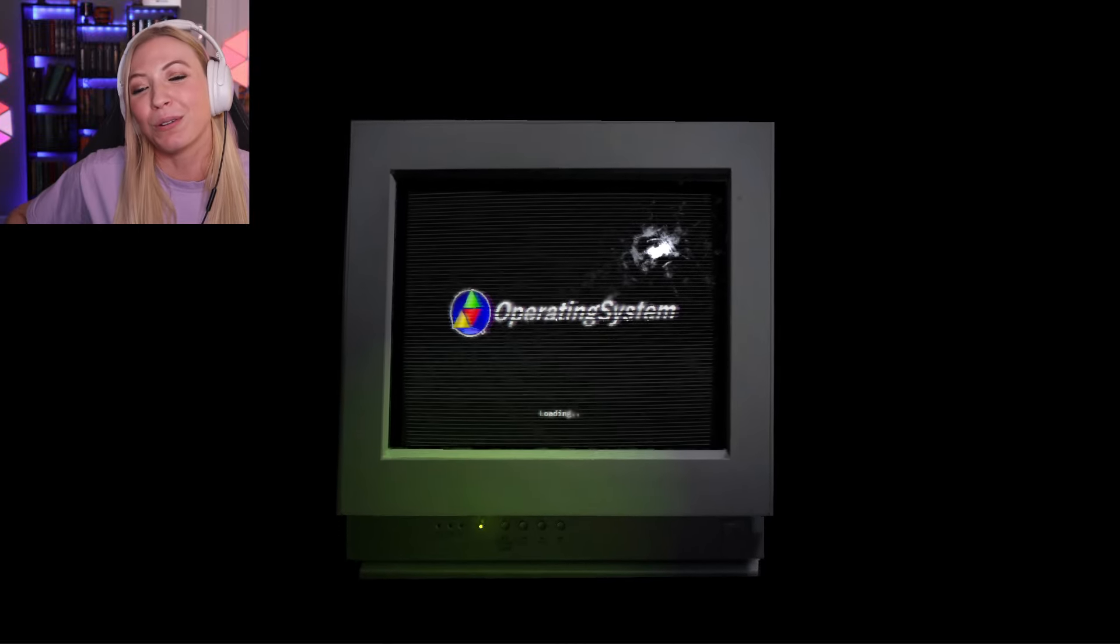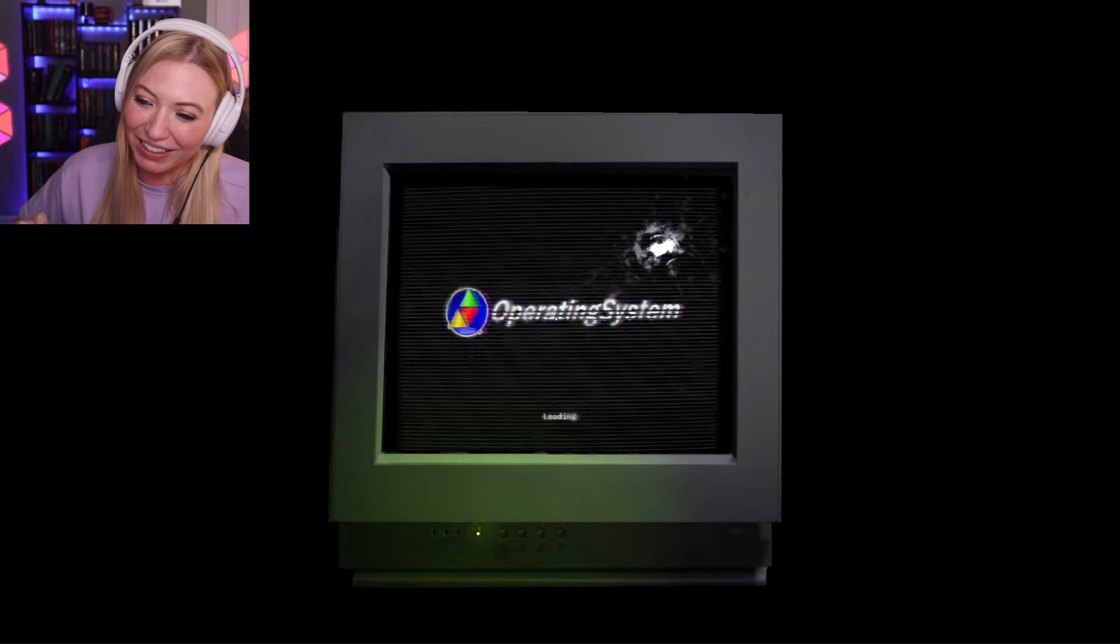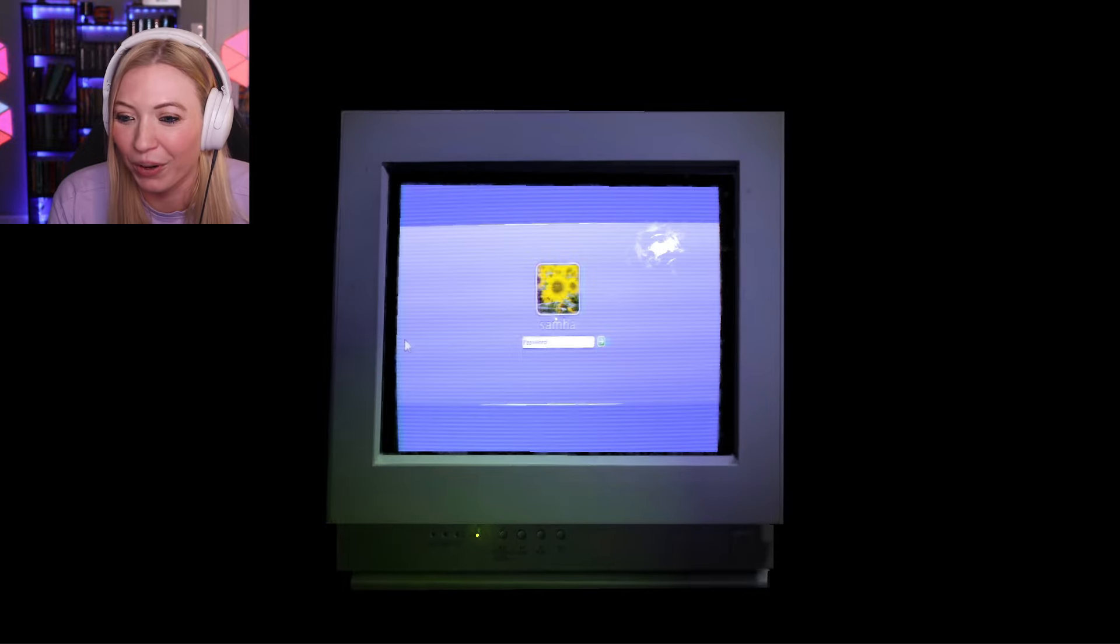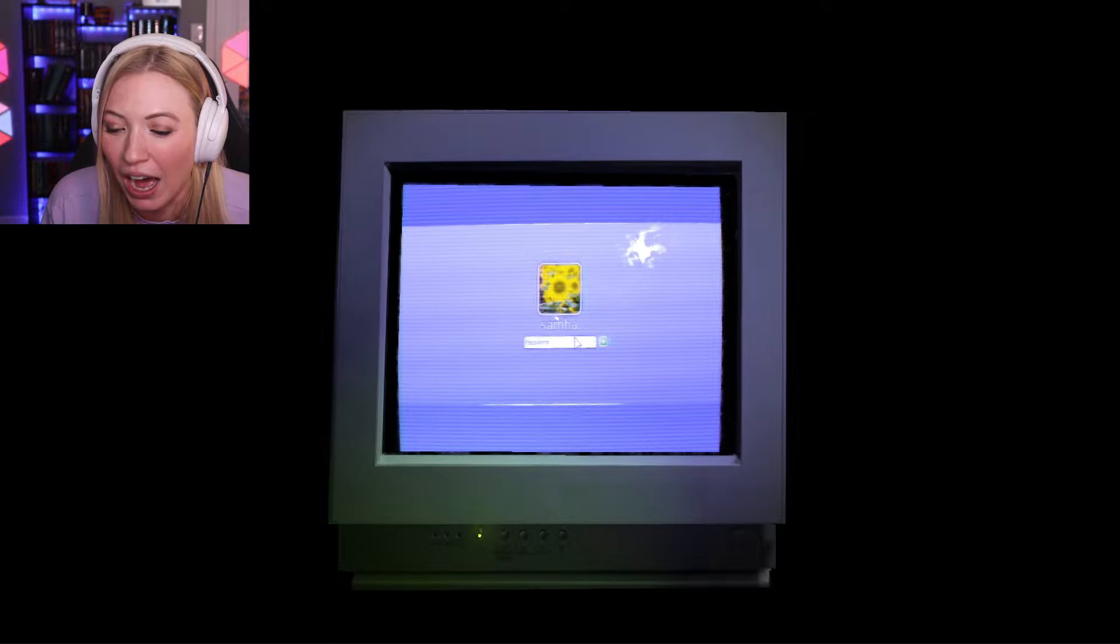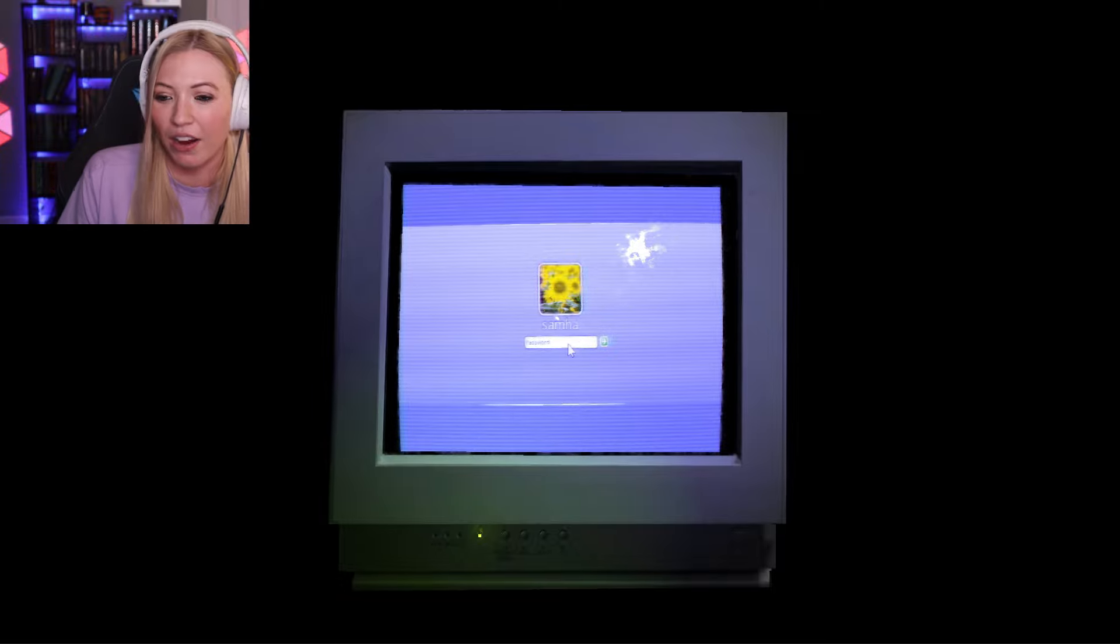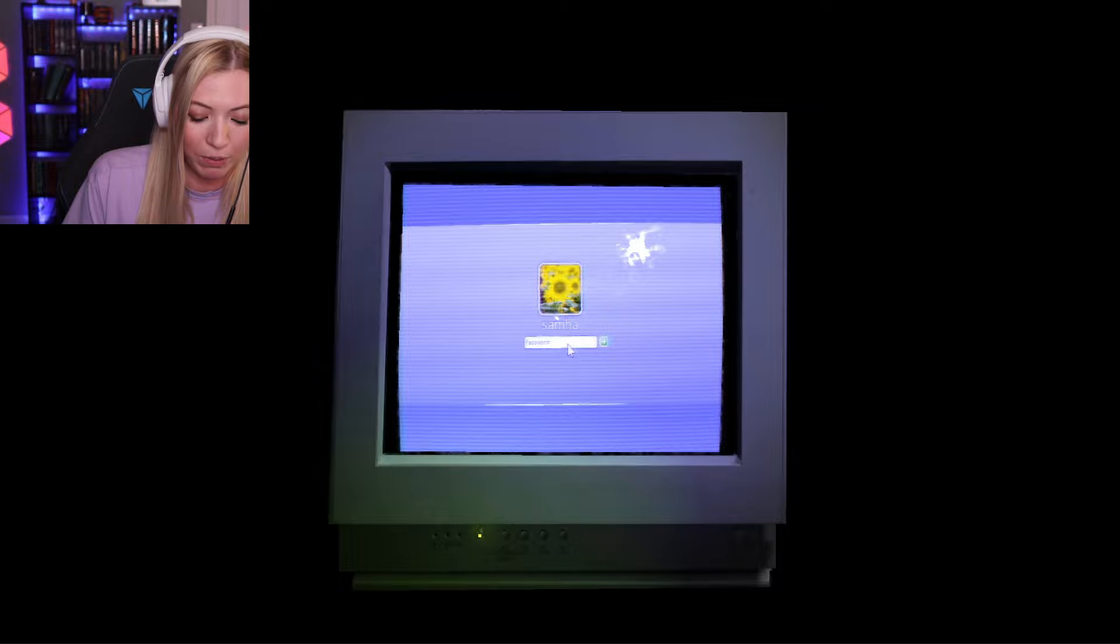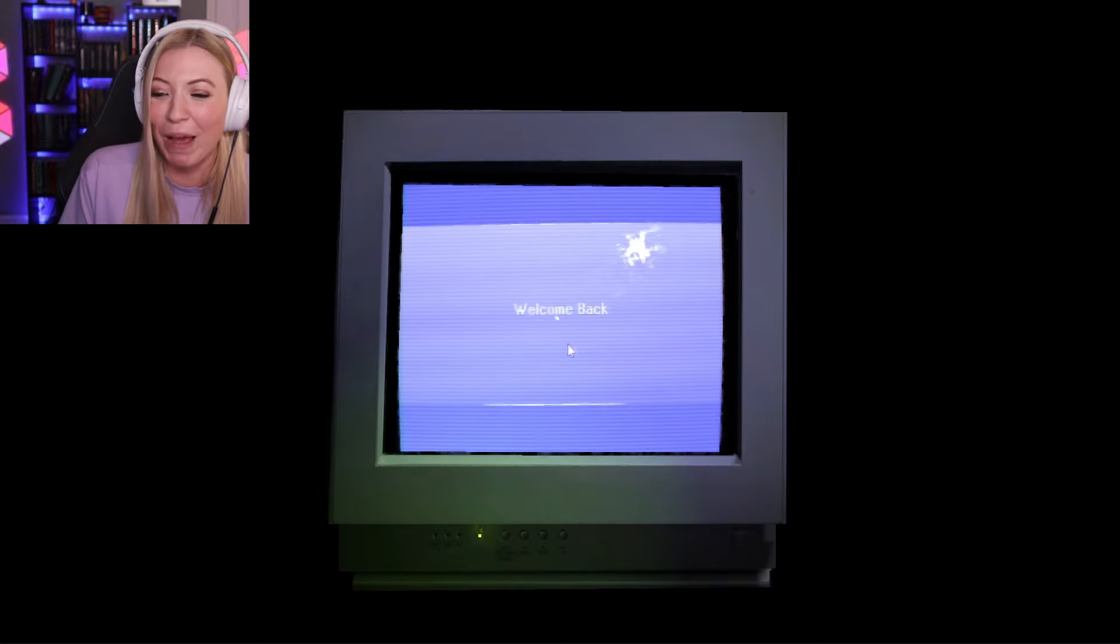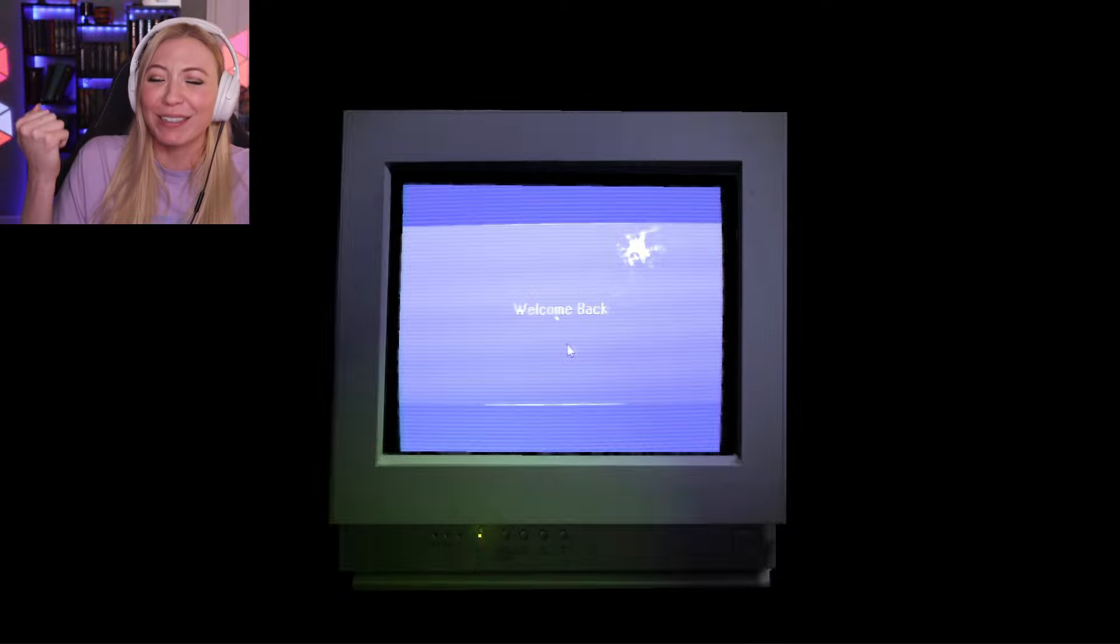The good old 2000s operating system. Of course. Sam-ha. All right. What's my password? Is it password? Password. Welcome back. It was password. My password is password.